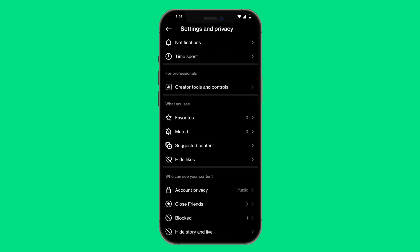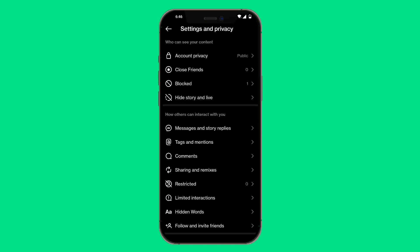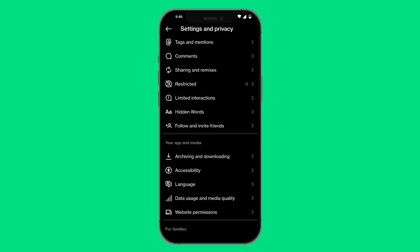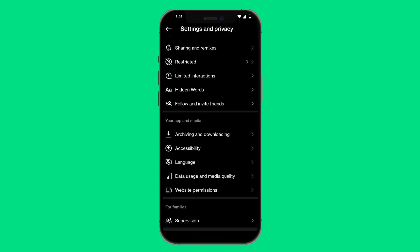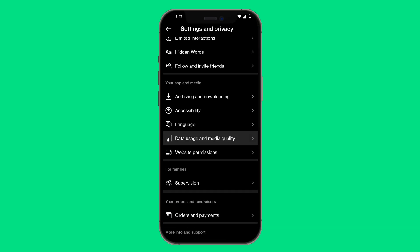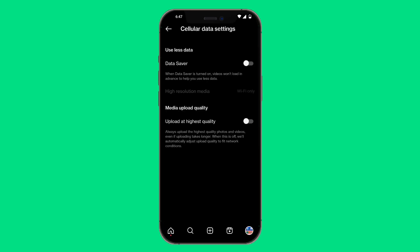In settings and privacy, scroll down and look for the option that says data usage and media quality. This is going to be under your apps and media, so go ahead and click on that option.